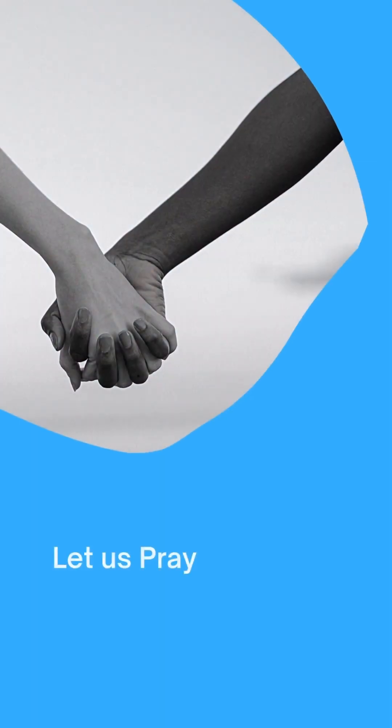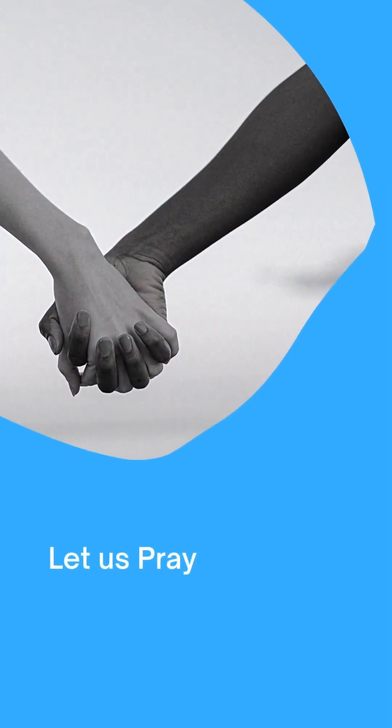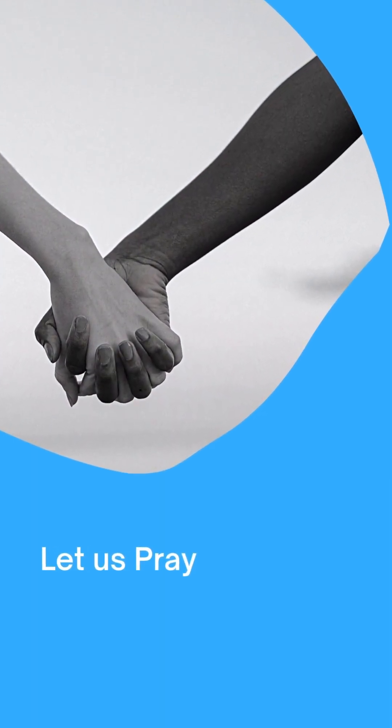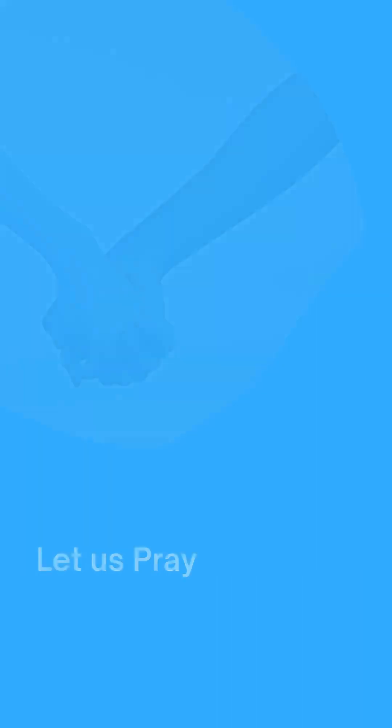Thank you for hearing our prayer and giving ear to our supplication. In your faithfulness and in your righteousness, answer us. Yours is the kingdom, Father, the power and the glory forever and ever. Amen, amen, and amen.